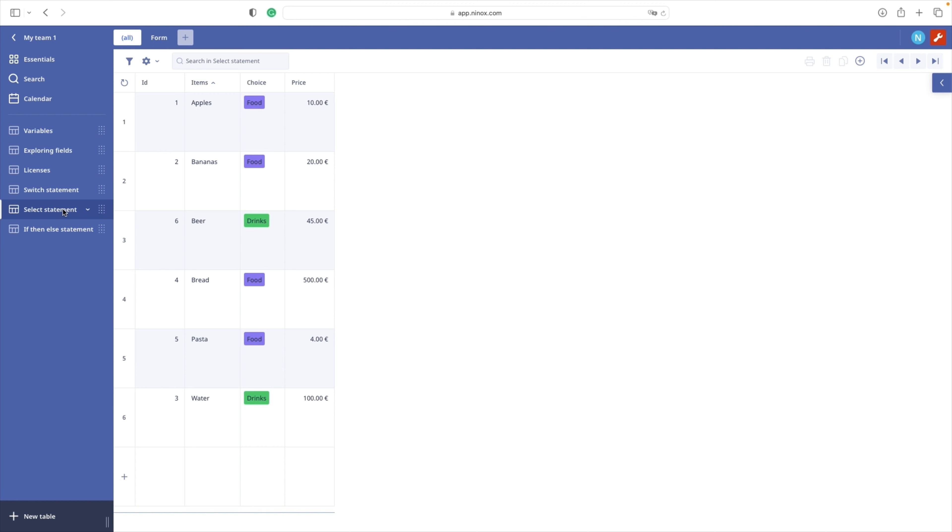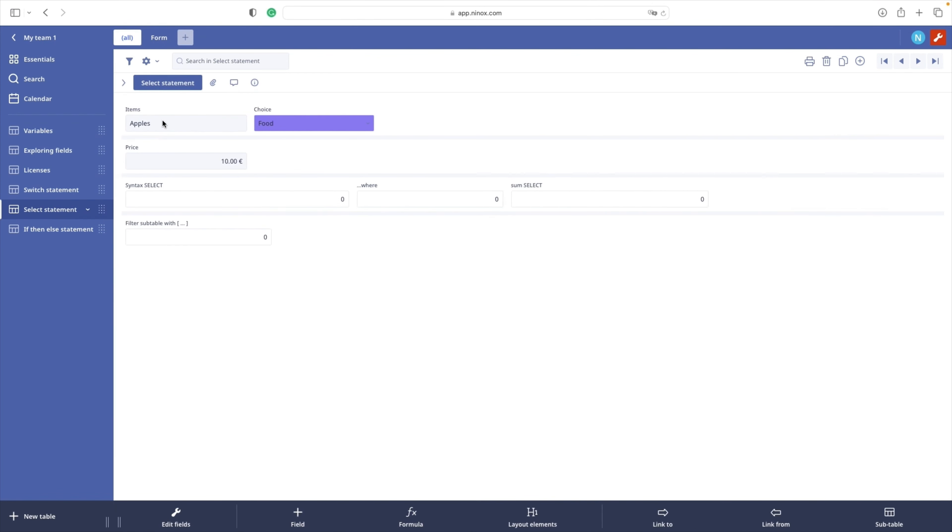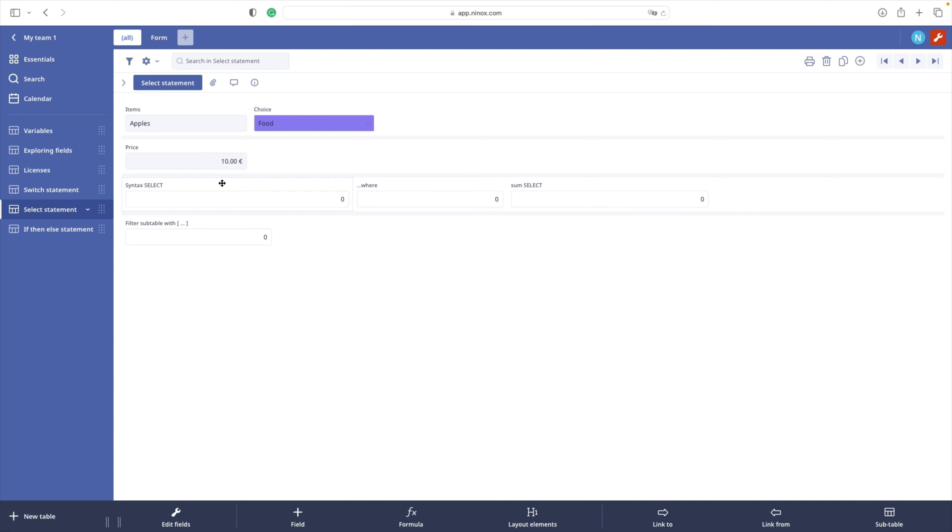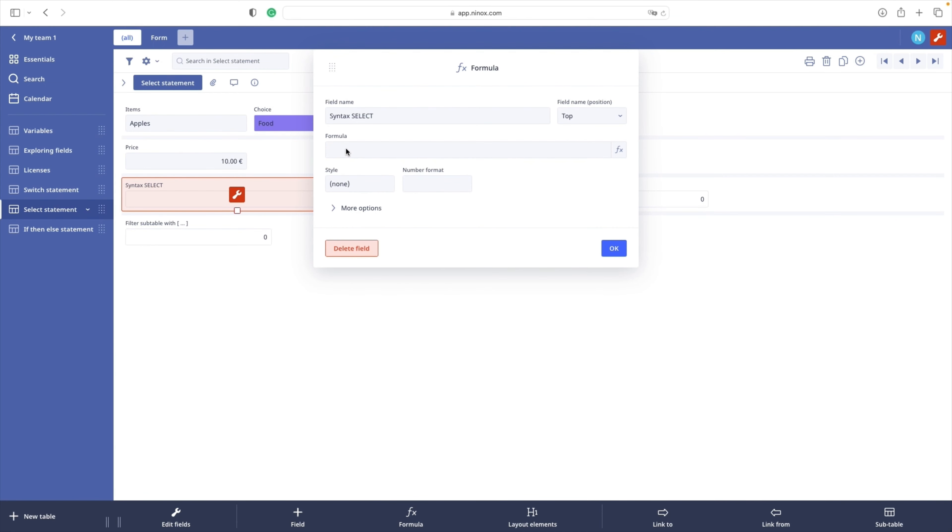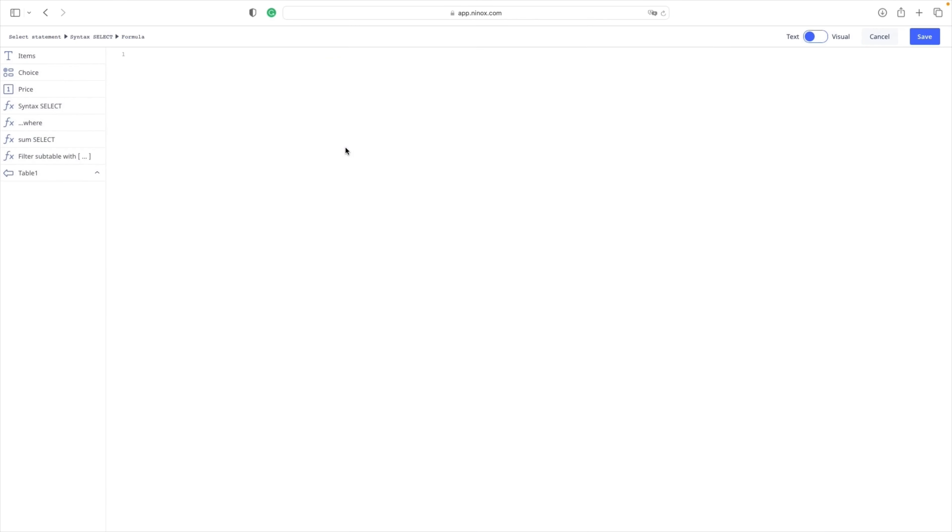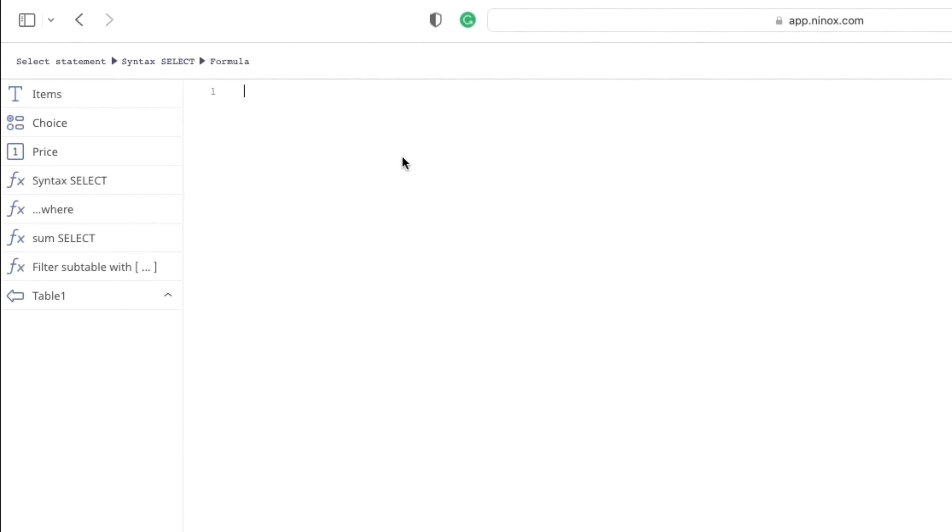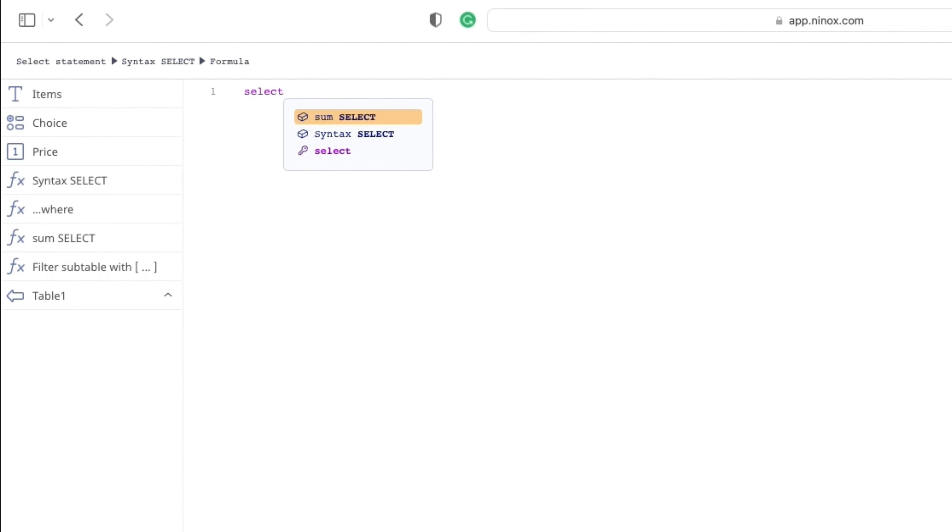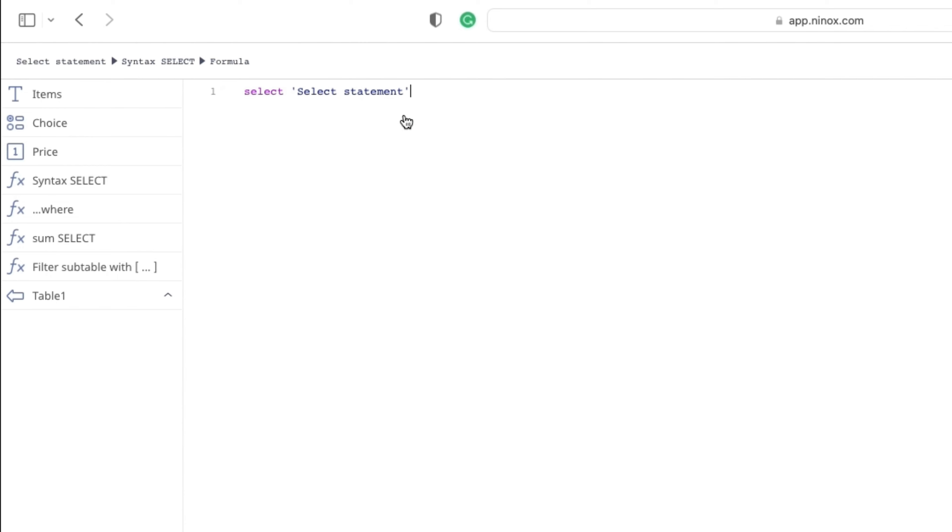First, we need to get familiar with the SELECT statement syntax. SELECT is a keyword that lets the database know that you want to retrieve data. Then we are going to choose the table that you want to use as a source of data. In our case, the table is called SELECT statement.